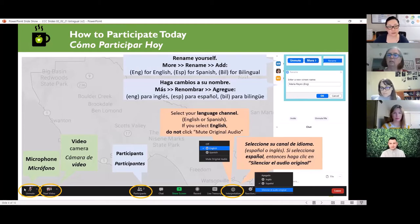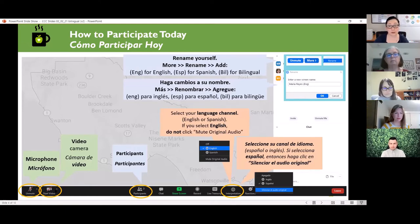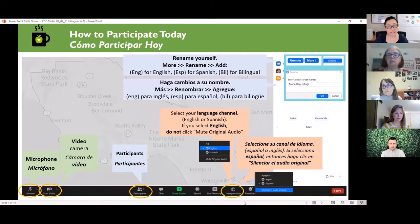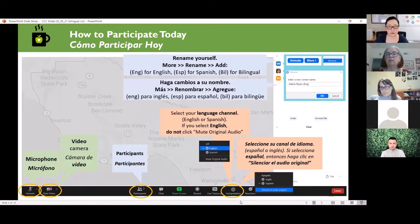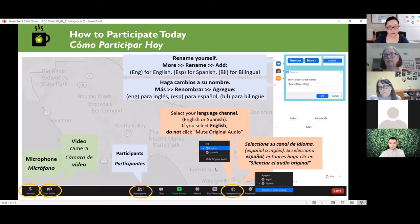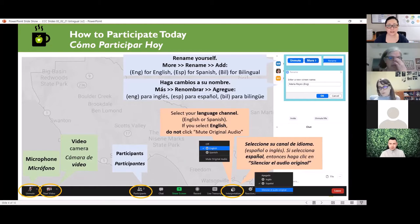We encourage everyone to keep yourself muted until there's time for questions and answers, but we do encourage you to turn your camera on if you're comfortable. We have interpretation provided today in Spanish. Everybody needs to select a language channel — either English or Spanish — by finding the globe icon if you're using the Zoom desktop app. If you're listening in English, you do not need to select mute original audio, but if you select Spanish, you do need to select silence original audio so that you're only hearing the interpreter.